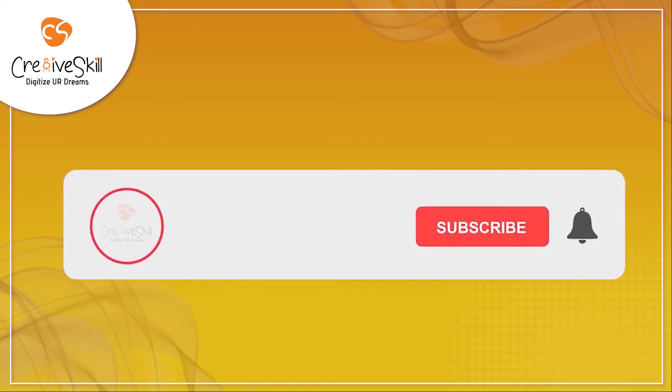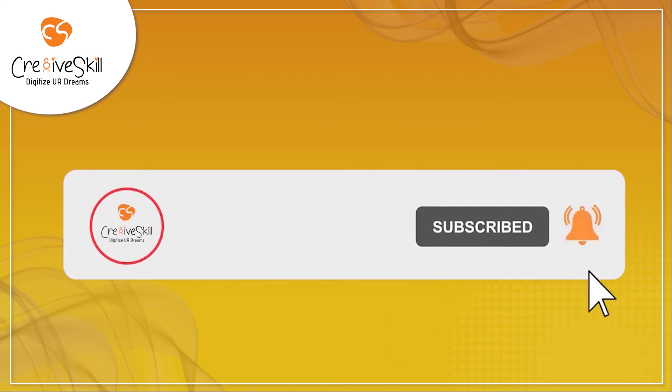To learn more about digitizing related concepts, follow and subscribe to Creativeskill YouTube channel.